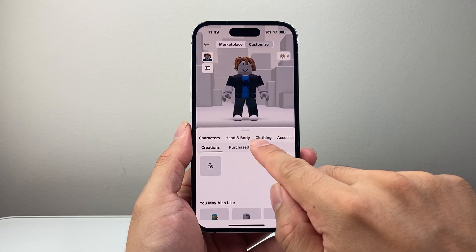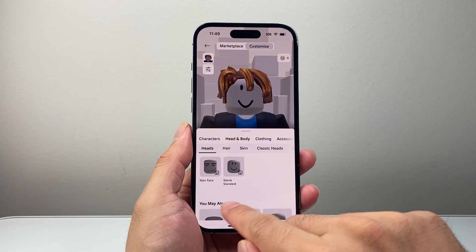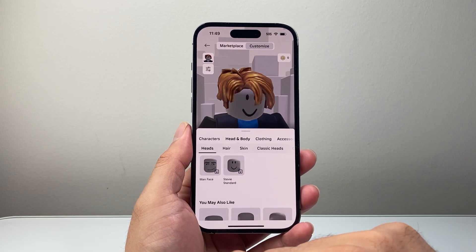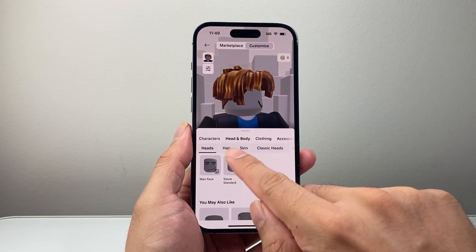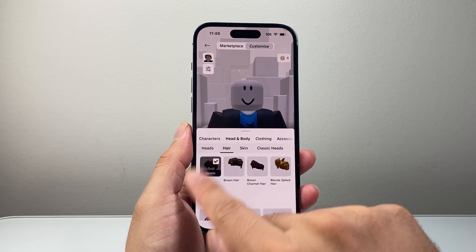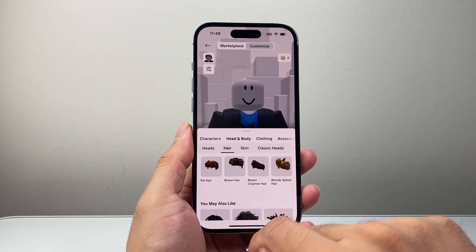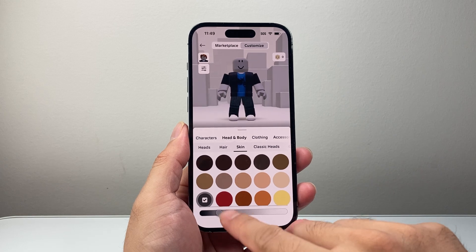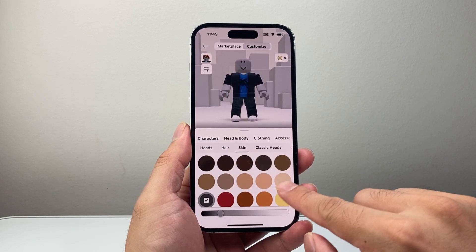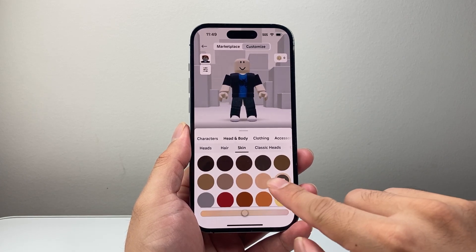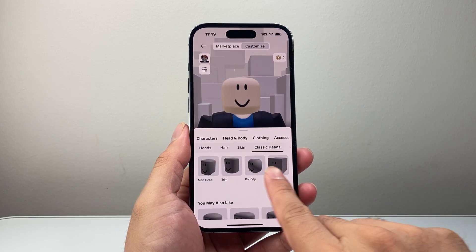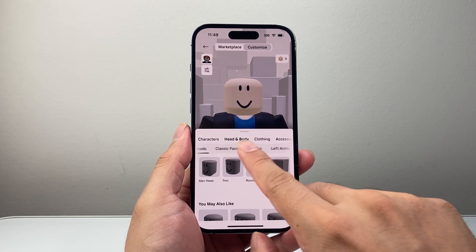Starting with, for example, head and body — you're going to tap on that, and if you have one selected, it's going to be like this. You're going to click on it to unselect, and then click on hair. You can see here this is selected — we're going to click on it to unselect. Skin: we want to change it to whatever skin option you want, so you can change the skin color, and then classic head — if you want to change that, you can.